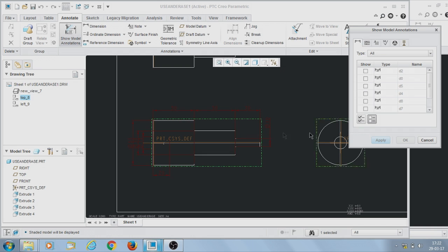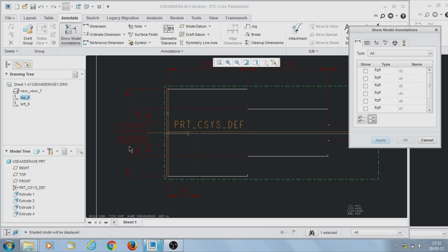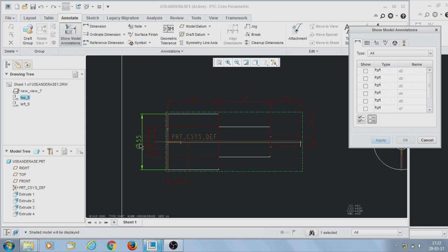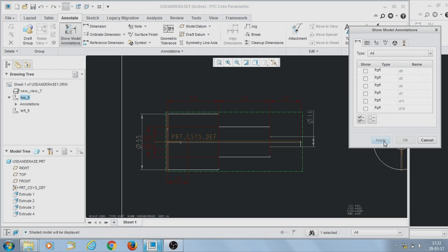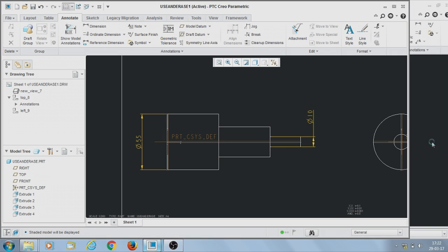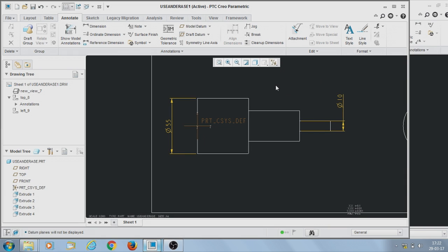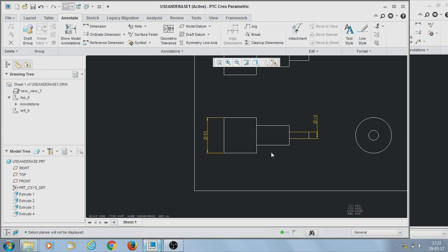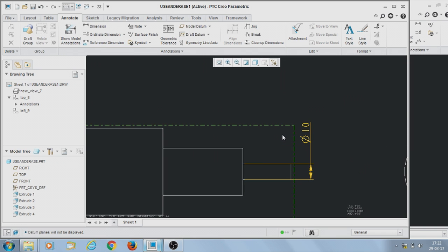I will show one or two dimensions useful for this part with respect to this view. I am going to click here — one and two dimensions — then go to Apply and click OK. You can see the dimensions displayed on the drawing very quickly. This is a quick method of creating drawings in Creo Parametric 3.0.